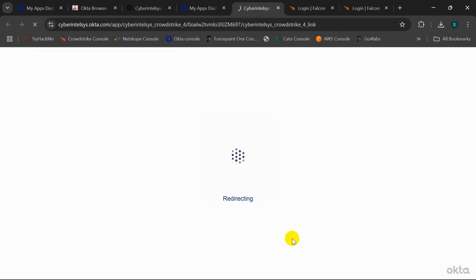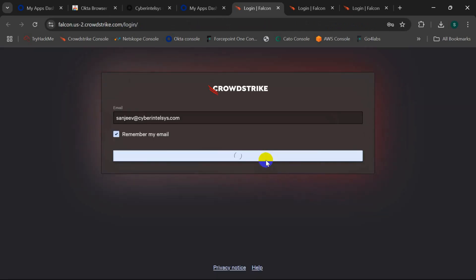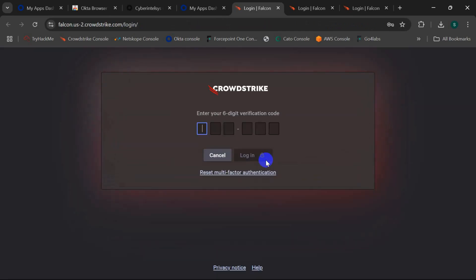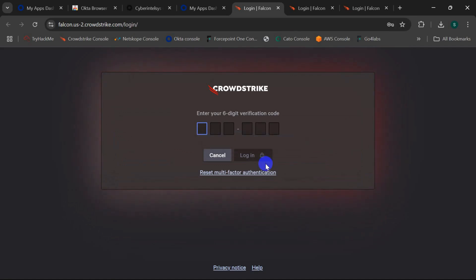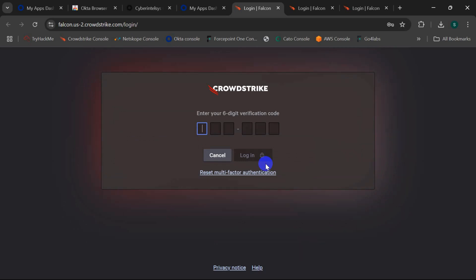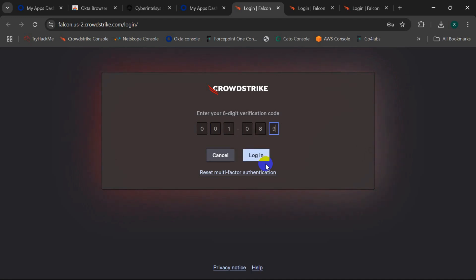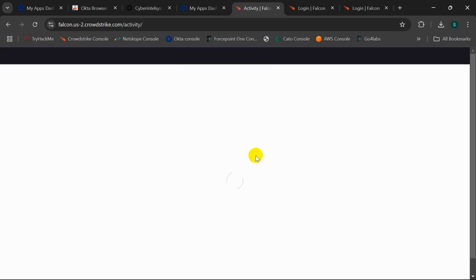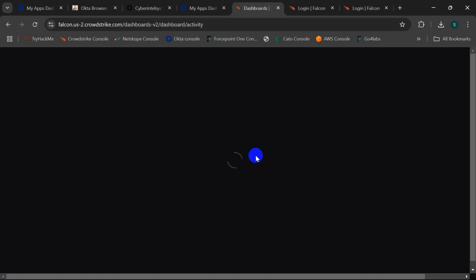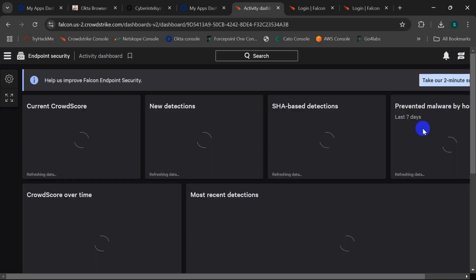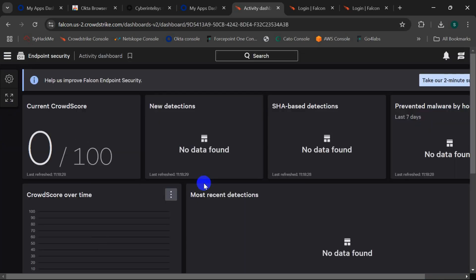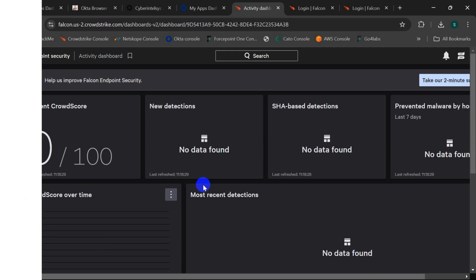It redirects to the login interface, asks me for an MFA code, and I'm in the dashboard of CrowdStrike. This is how we integrate Okta SSO with CrowdStrike. Thank you.